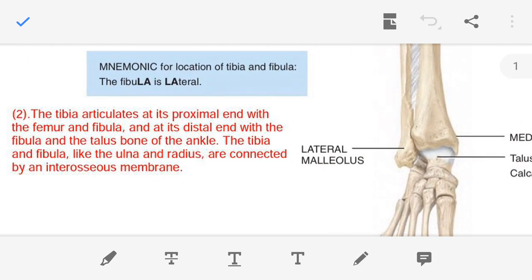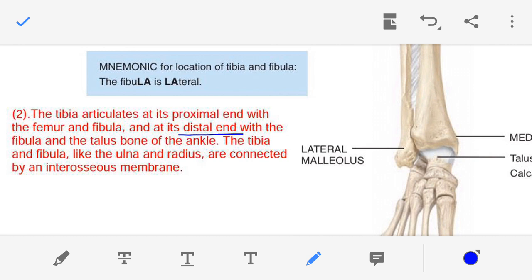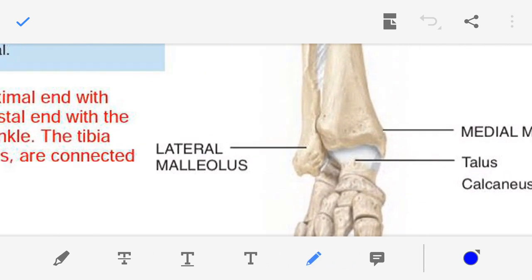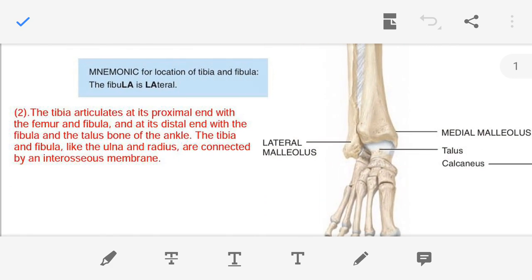And at the distal end, the tibia is articulating with the fibula as well as with the talus bone of the ankle. Here I am showing you the distal end of the tibia — this one is the fibula. So the distal end of the tibia articulates with the fibula, and it also articulates with the talus bone of our ankle.